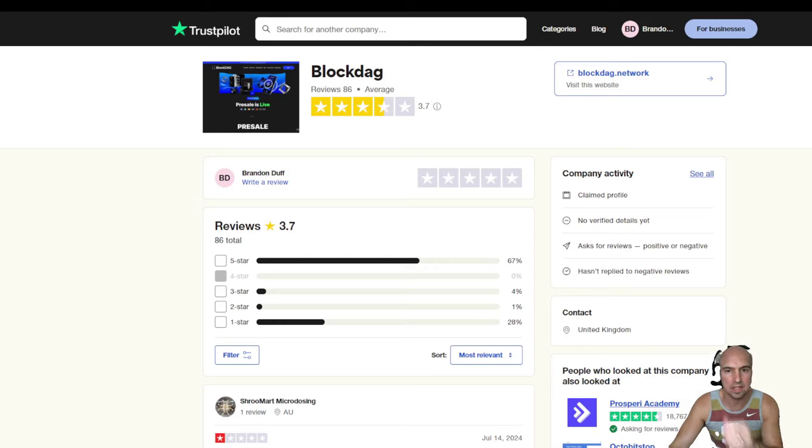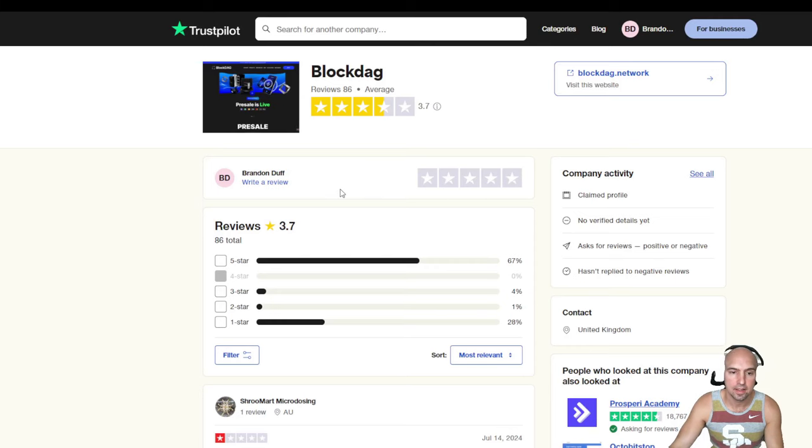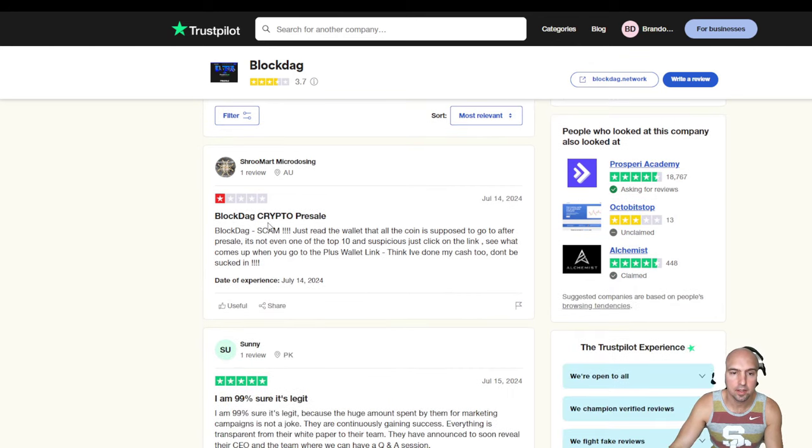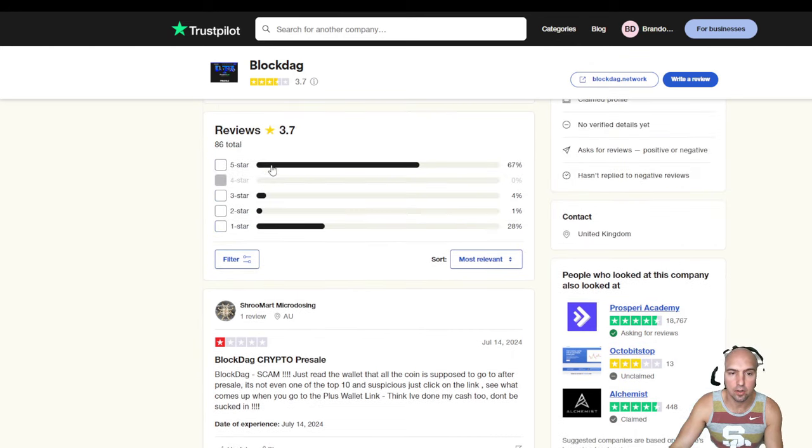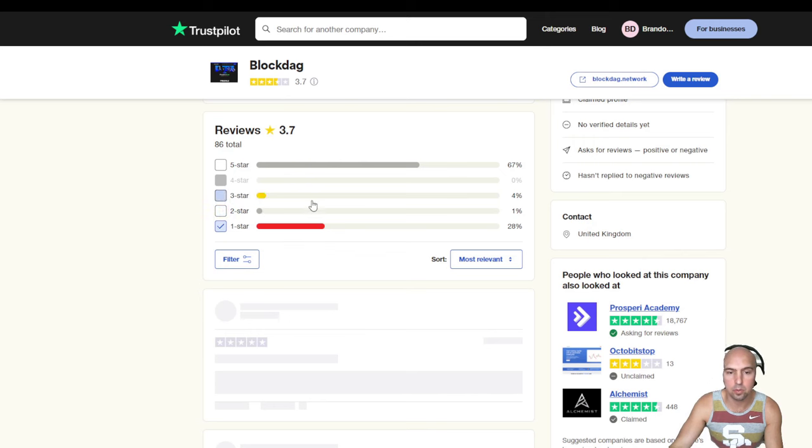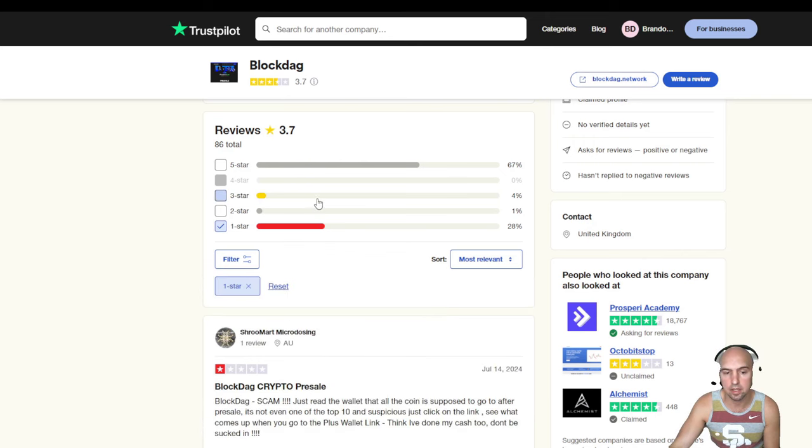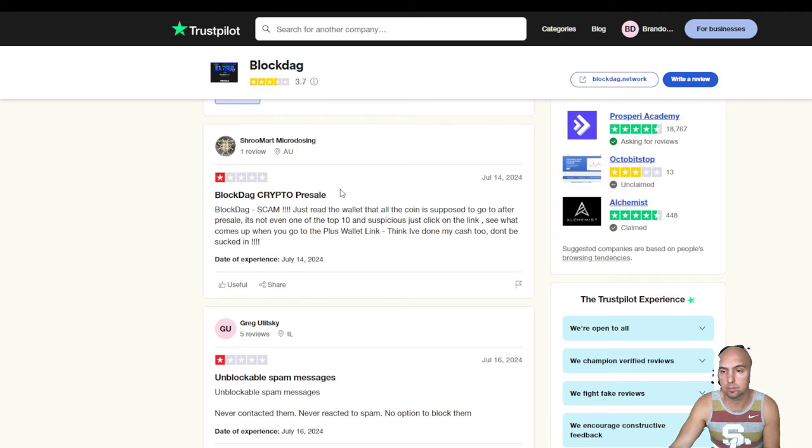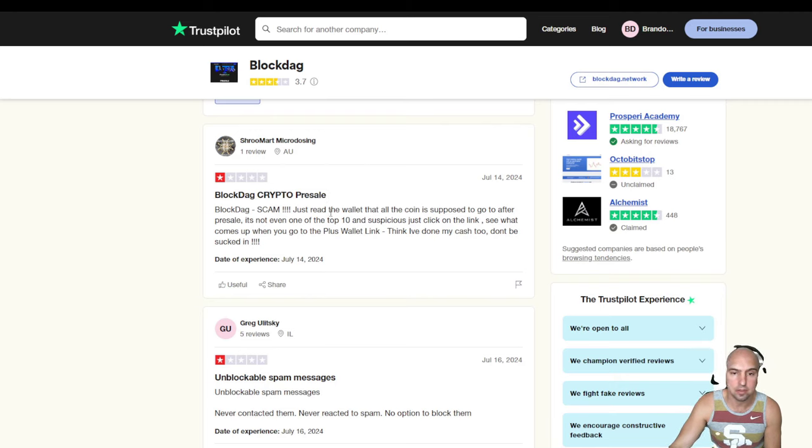I mean, we can look at the BlockDAG on Trustpilot and it's either five stars or one star. And if we look at all the one stars, you can see that it's definitely people who bought the crypto and just got scammed.